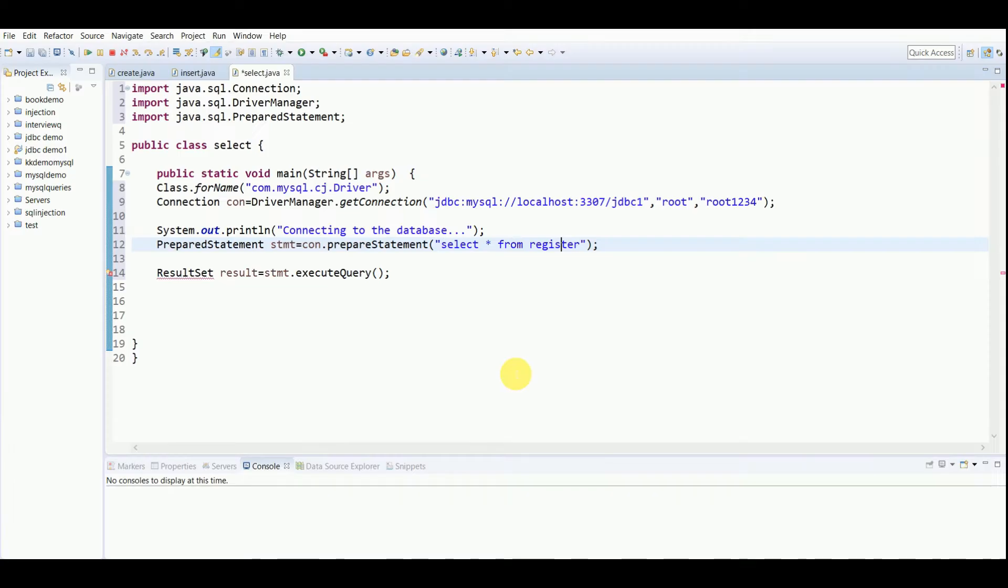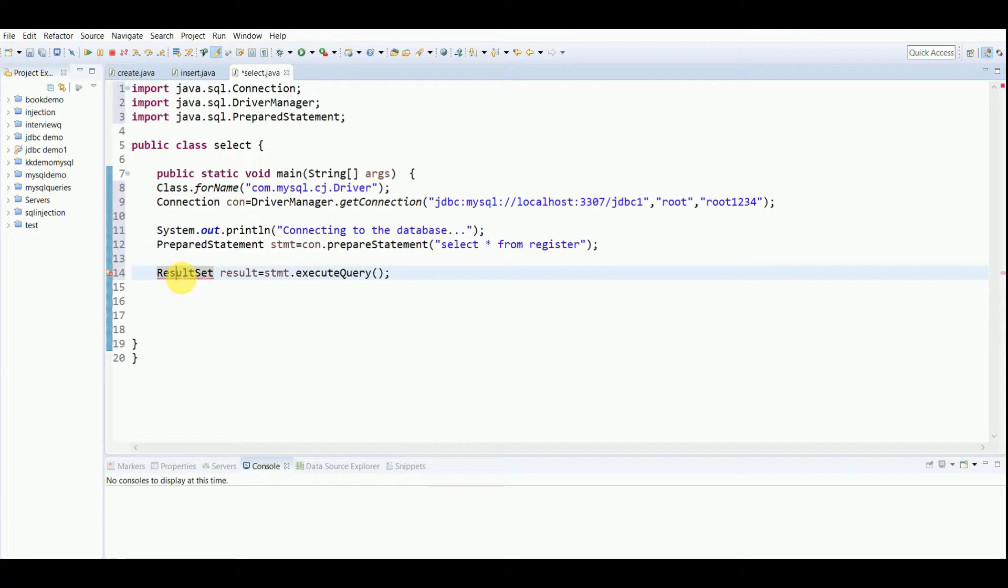My table name here is register, so I've written register. Another important object for accessing data from the database is ResultSet. ResultSet has the object which holds the data retrieved from the database after you execute an SQL query using the statement objects.